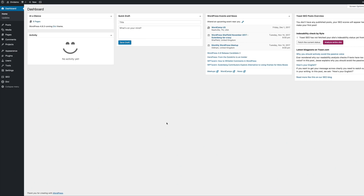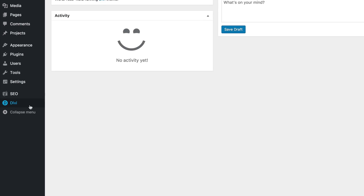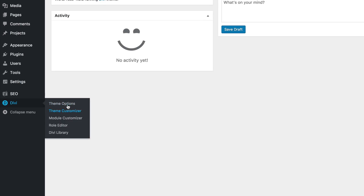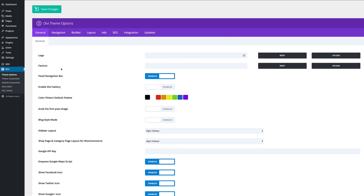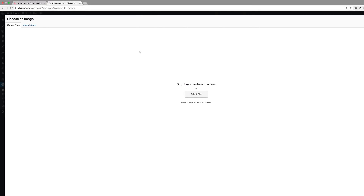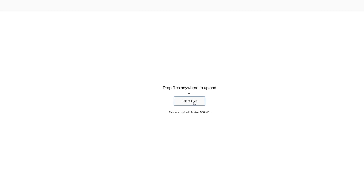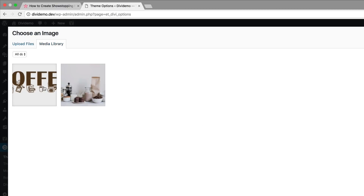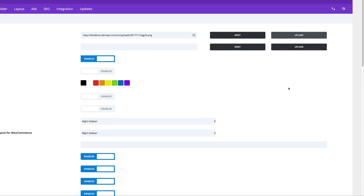So here we are in my admin dashboard. The first thing I'm going to do is to add the logo. I'm going to come over here to Divi, click on theme options, and then click on upload to upload my logo. I already have my logo in my media library, so I'm just going to cancel this. But if you were adding your logo from your local machine, this is where you'd need to click on select files. So I'm here in my media library, I'm going to select my logo.